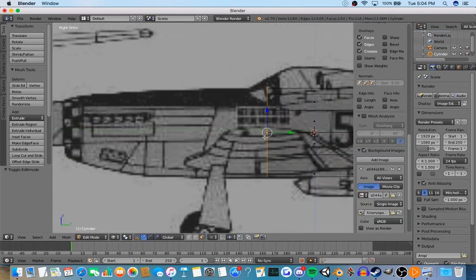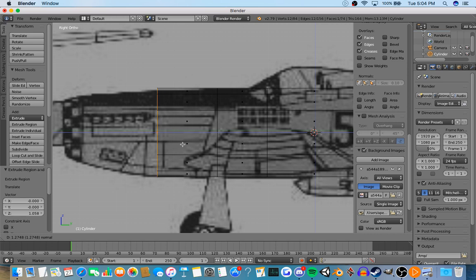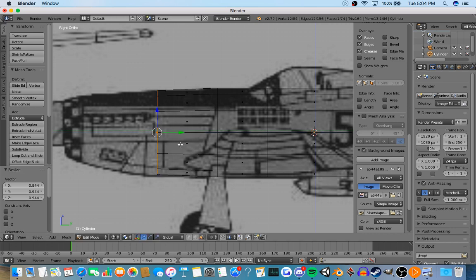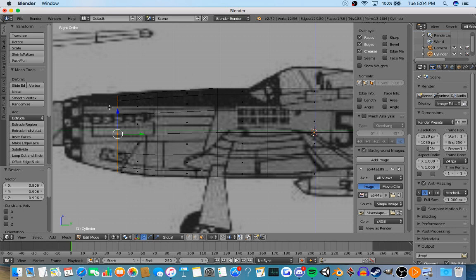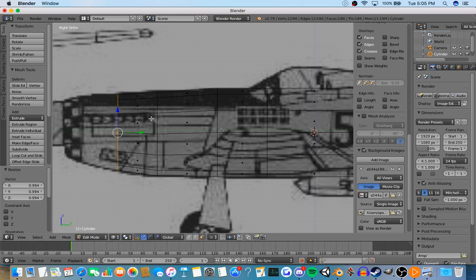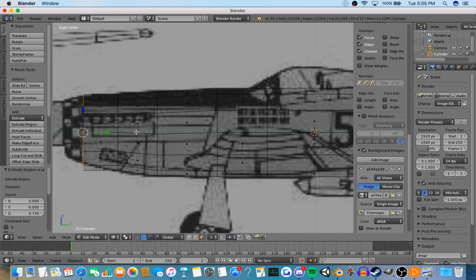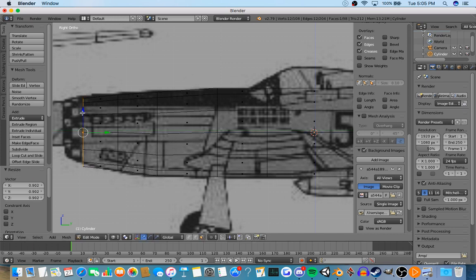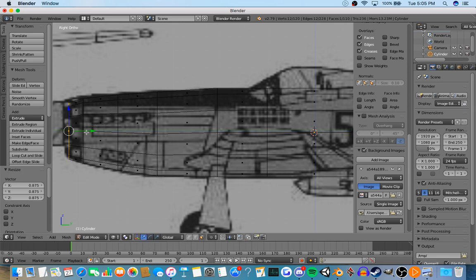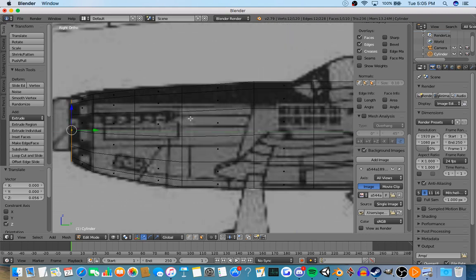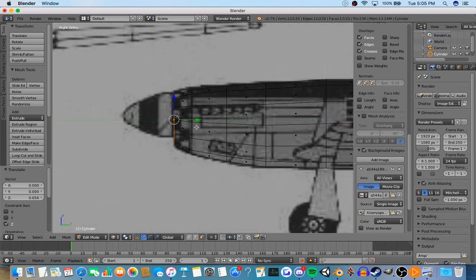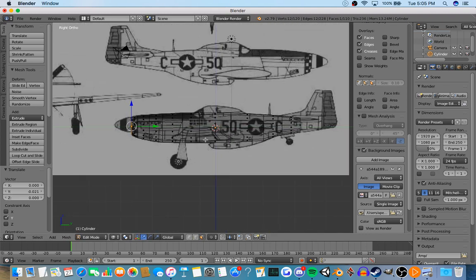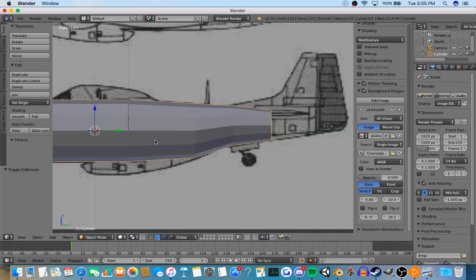I'm going to do the same thing with the front. Basically all you're doing is you're pressing E and dragging it out, and then you're pressing S and bringing it to the size that you want.